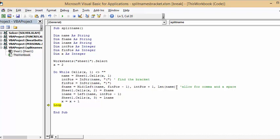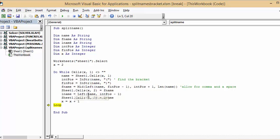Then sheet one cells x two equals first name. Last name equals left name, initial position minus one, and then sheet one cells x three equals last name. Then I increase the loop, so x equals x plus one.